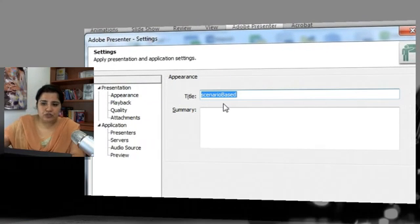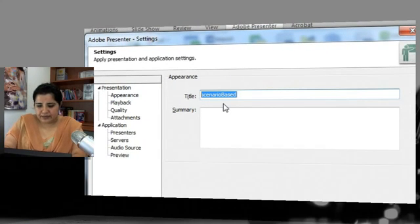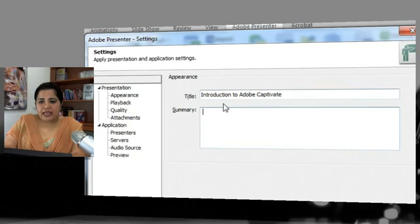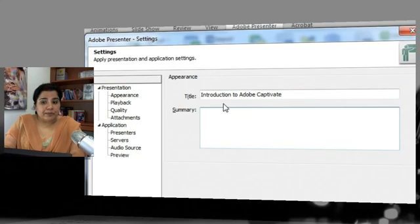Here you can give a title to your course — let's give it the title 'Introduction to Adobe Captivate.' You can also add a short summary of the contents of this particular presentation. This summary will not be visible to your learners; it will only be visible to course administrators and, if you are deploying to a Connect server, to the Connect server administrators. It's for internal reference only.